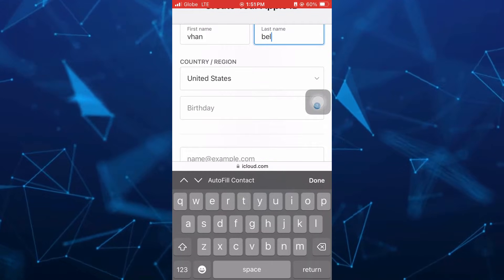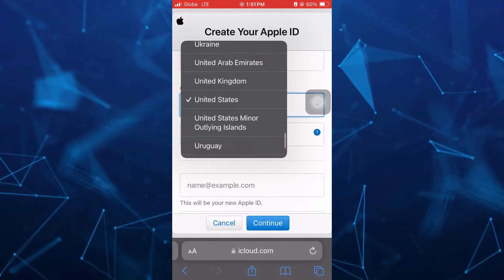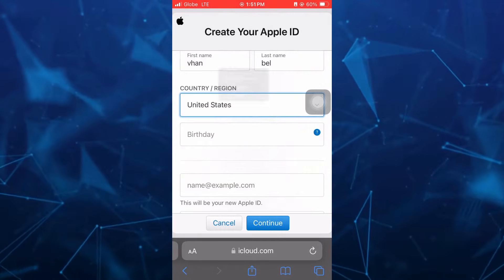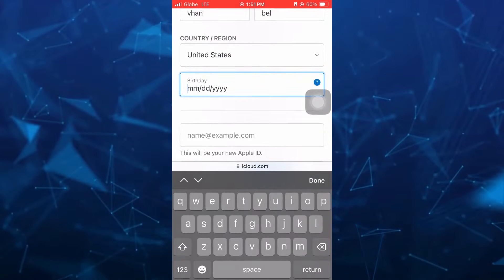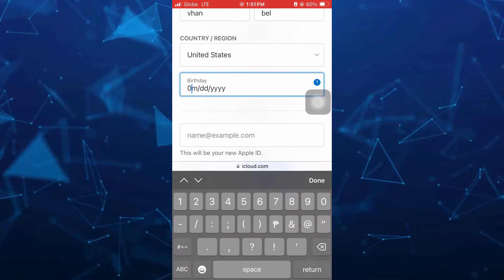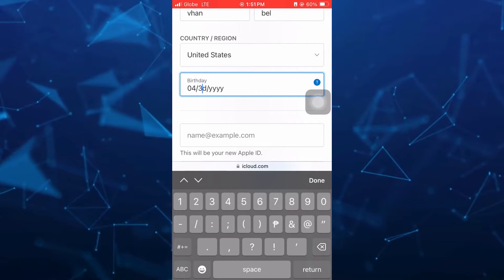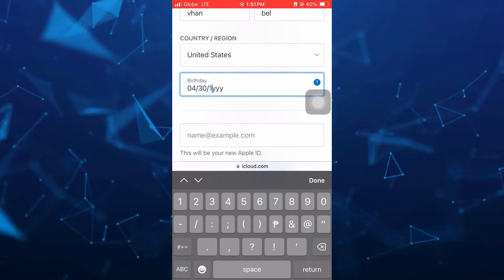And here you can select your country or region, for example, US. And then you can now enter your birthday.